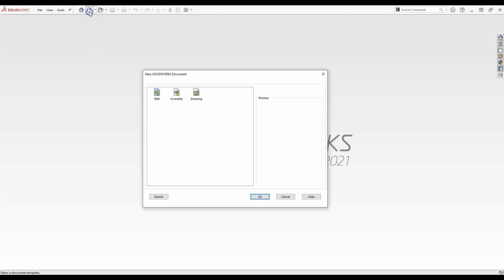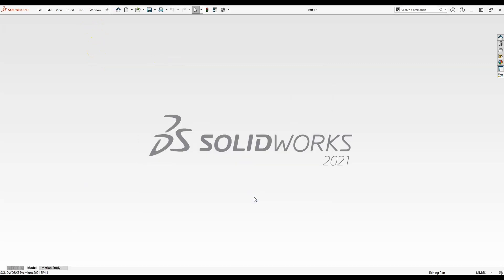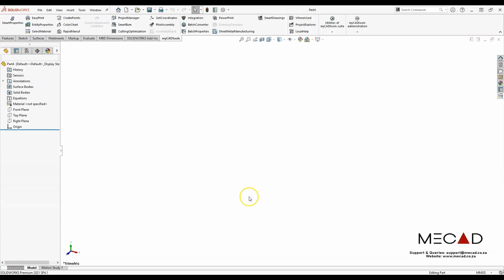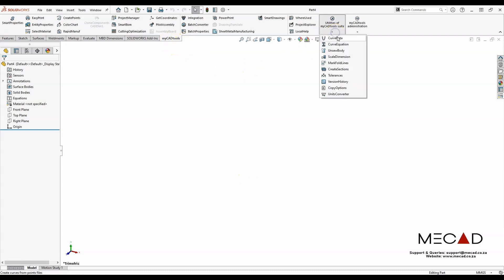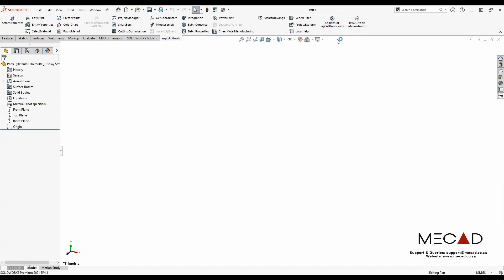So firstly, I'll open a new part document, then click on the MyCAD tools tab and launch the curve data tool.